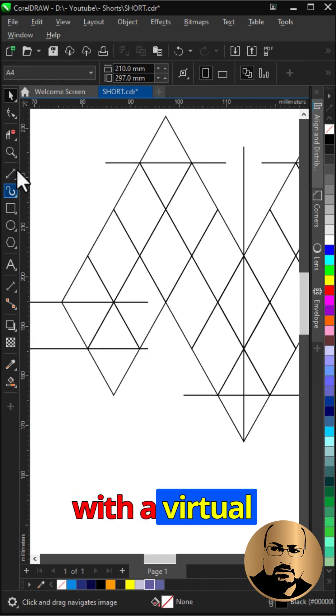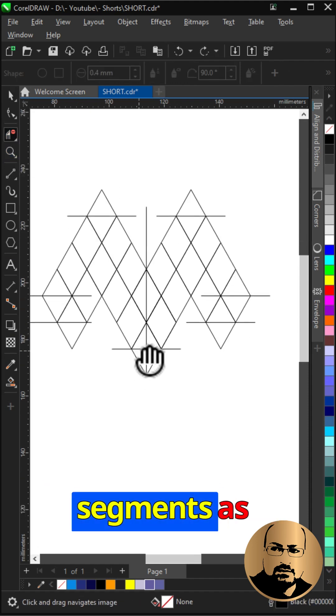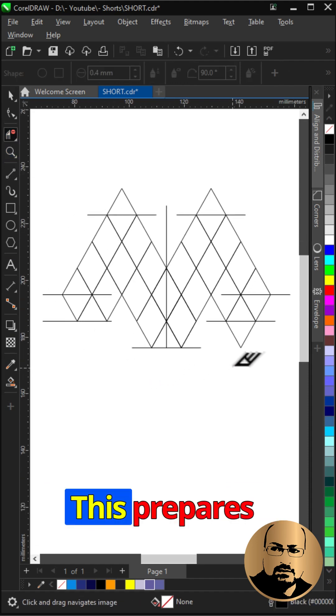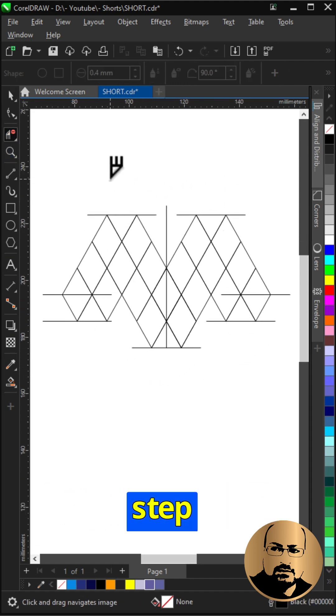With a virtual segment delete tool, remove the segments as shown. This prepares the shape for the smart fill step.